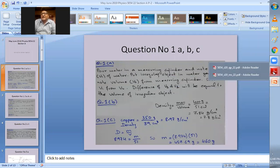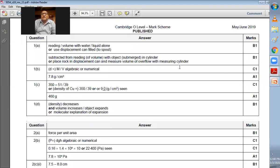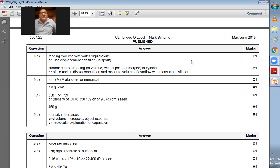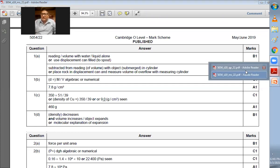I have written this answer. Pour water in a measuring cylinder and note volume V1 of water. Put the irregular object into water gently and note the volume V2 from the measuring cylinder. Subtract V1 from V2, and the difference V2 minus V1 equals the volume of the irregular object. The marking scheme also accepts using a displacement can filled to the spout. That was question 1a, a two-mark question.